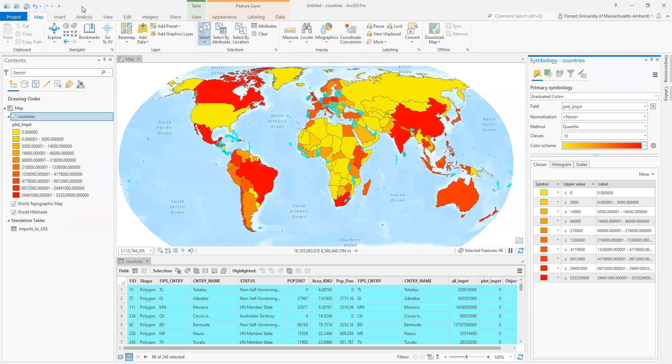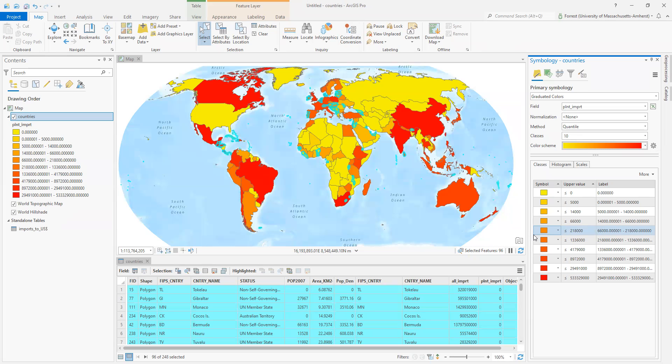You can chain as many select by attributes together as you want. You can ask as many different questions as you want. Maybe ask that 10 billion. Maybe look for 10 billion instead. So we looked at selecting by attributes where we can filter and search in the attribute table based on whatever characteristics we're interested in. A great and powerful way to understand the data that you have.